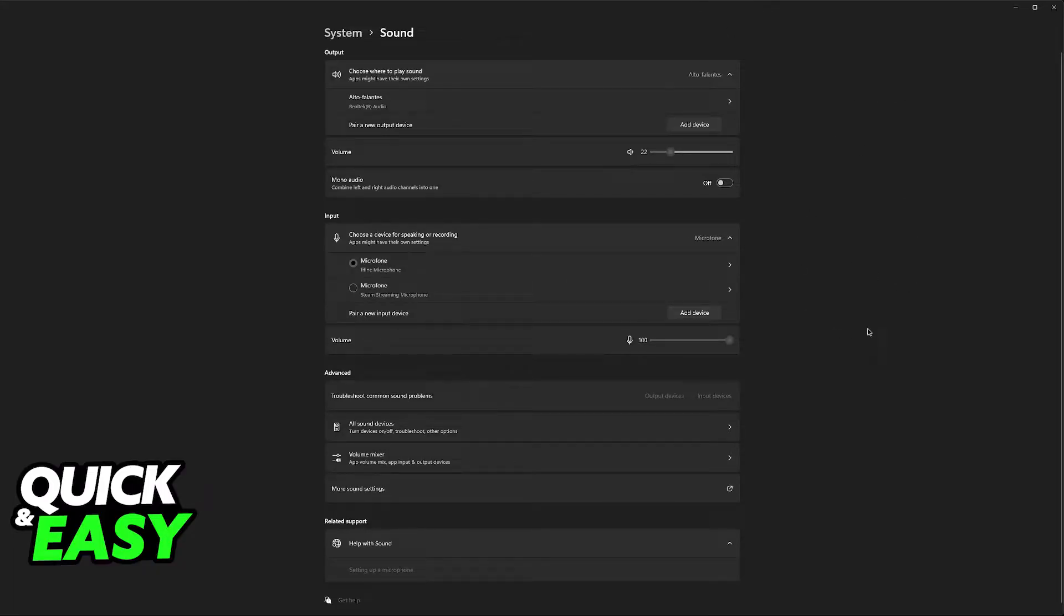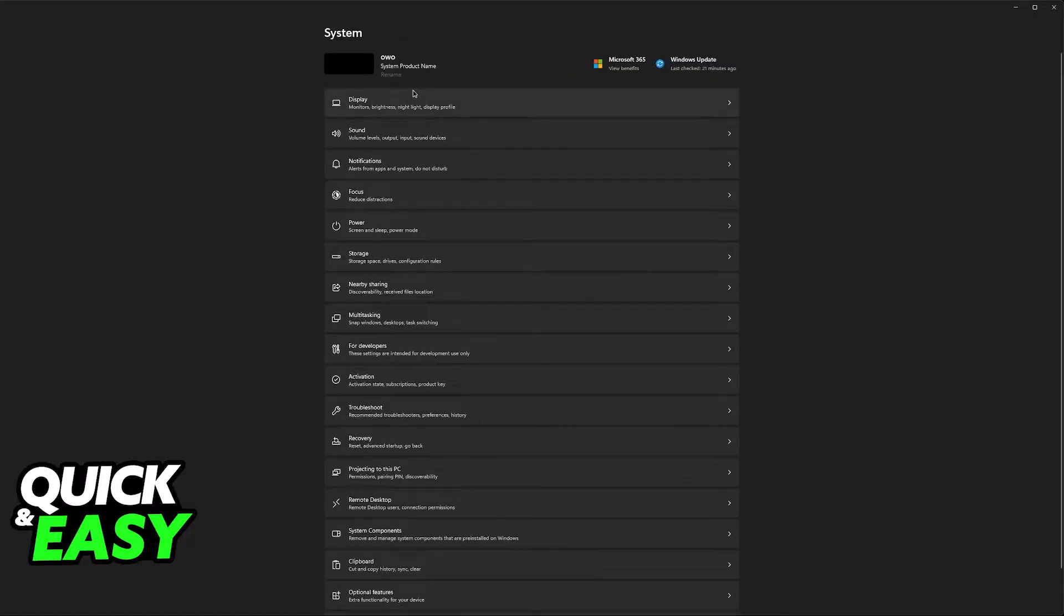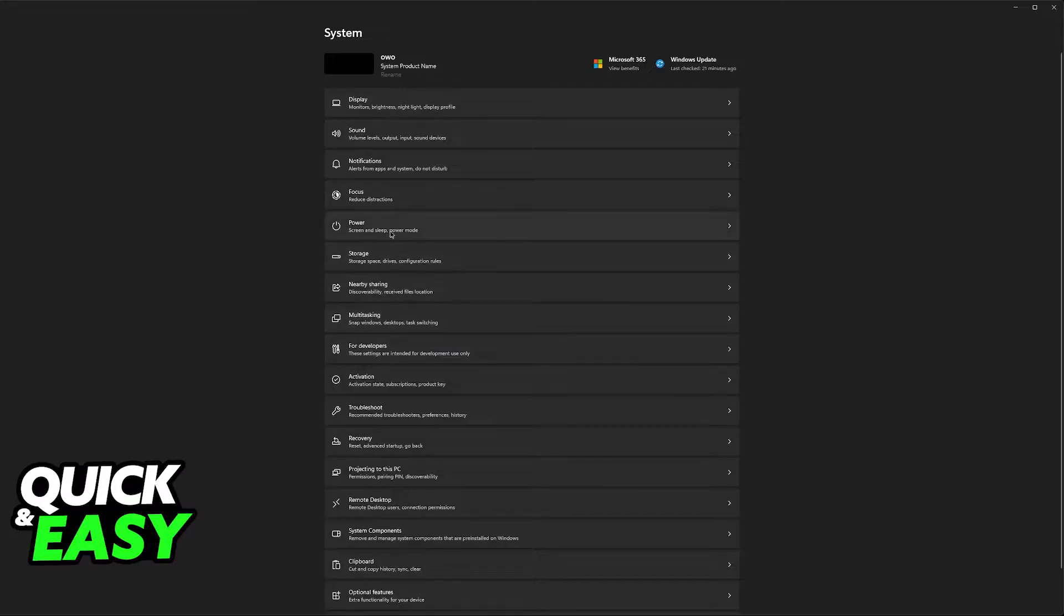Now, immediately upon connecting your gaming headset to your PC, the first thing that I would recommend is to go over to the system settings and then access sound settings.